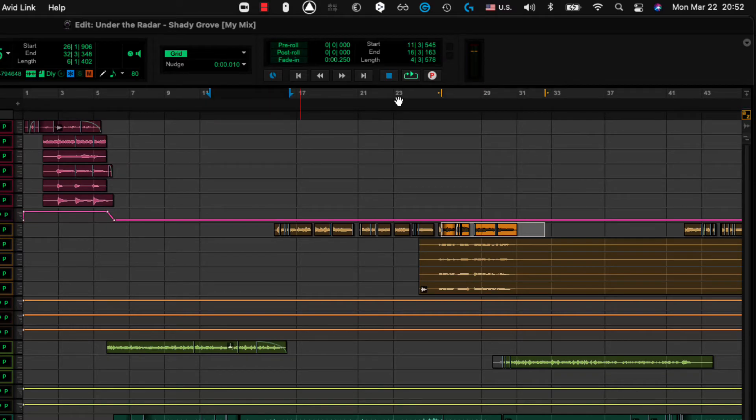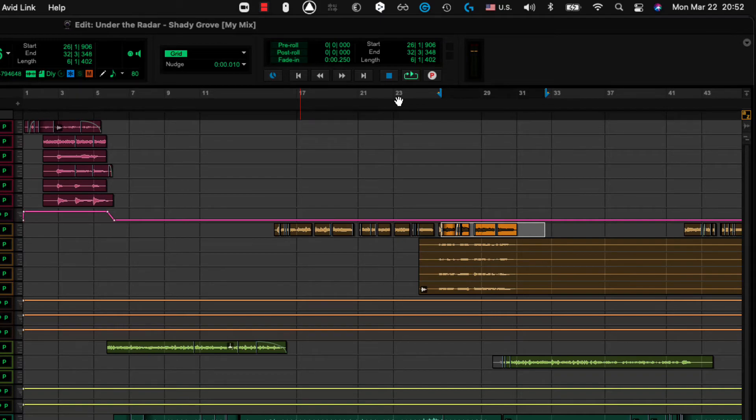And if I hit the O key, like I showed you before, the timeline selection will match the edit selection.